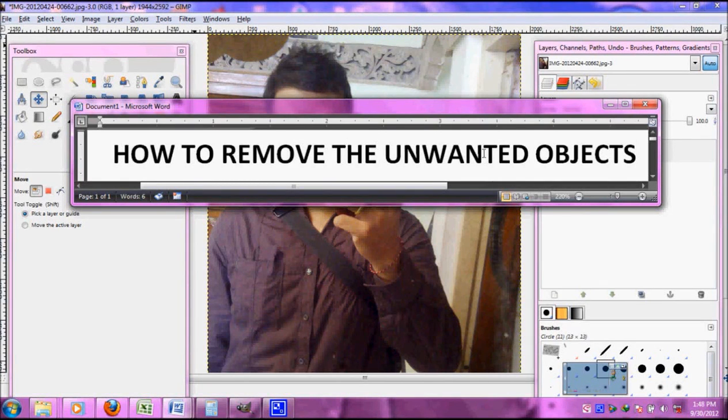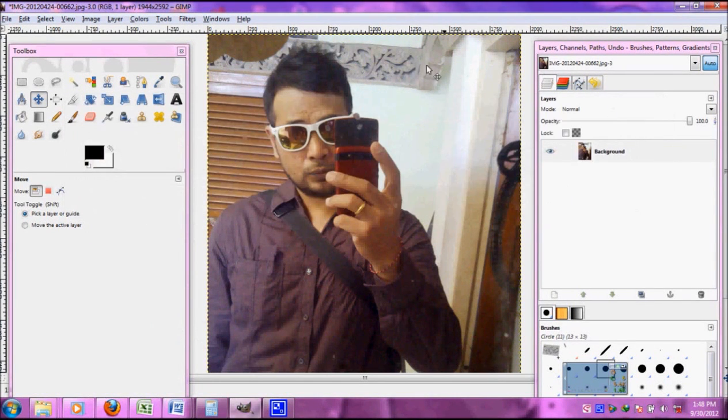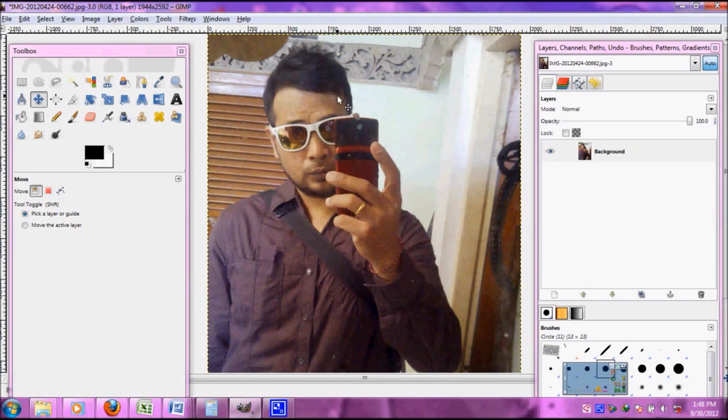Hi, see me again with GameTutorial. This time on how to get rid of some unwanted object. This is my picture of myself here. I want to get rid of this spot.